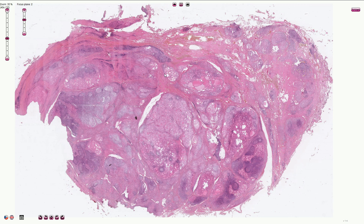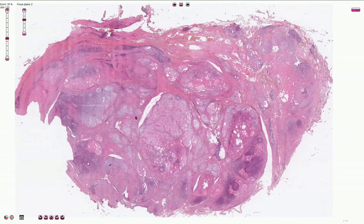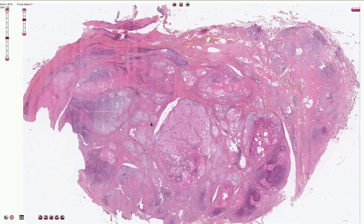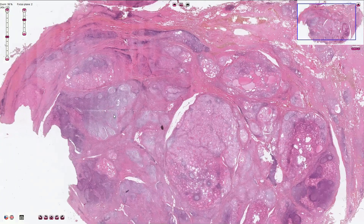Hashimoto thyroiditis, as already mentioned, is an autoimmune disease mediated by lymphocytes, and that's why we typically see lymphocytic infiltration in the thyroid gland. All of these darker areas represent lymphocytic infiltration, and here and there we can even see something that looks like a lymph node inside of the thyroid gland.